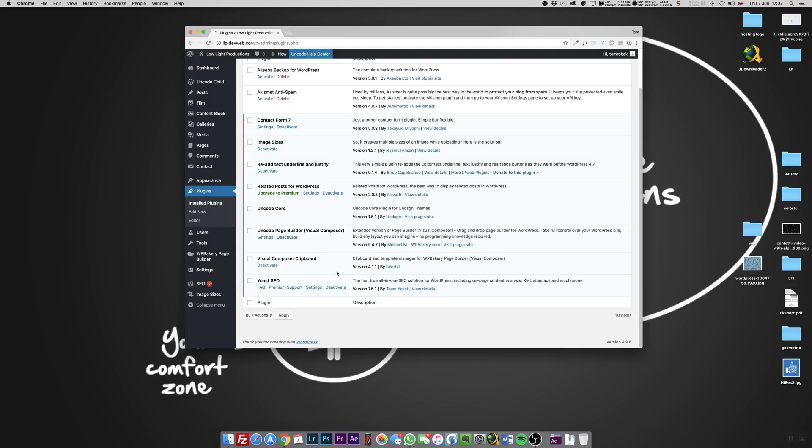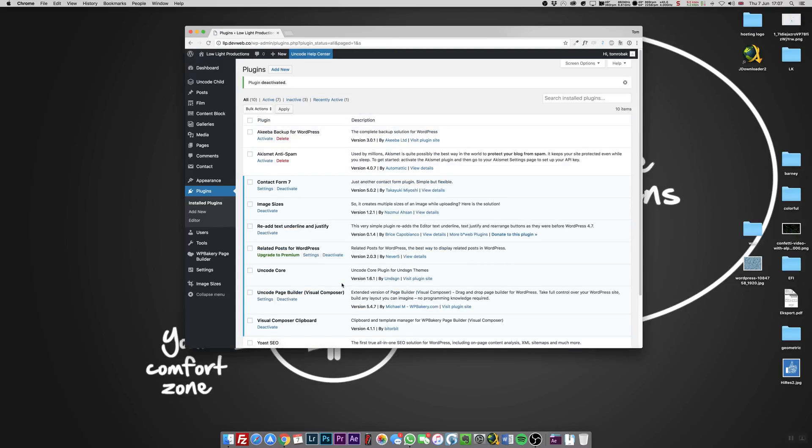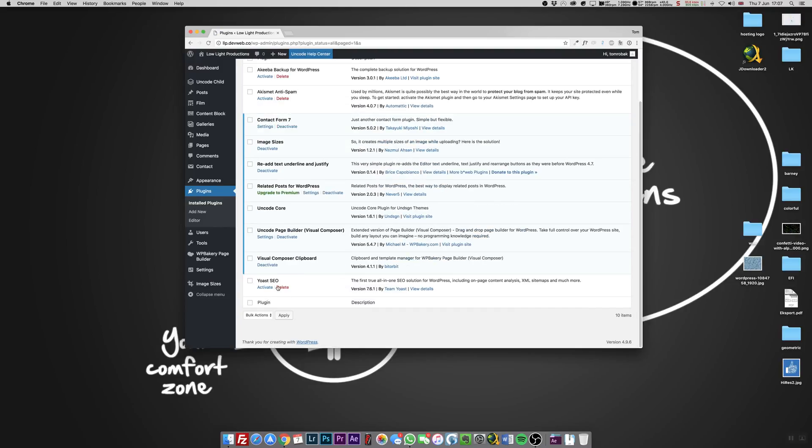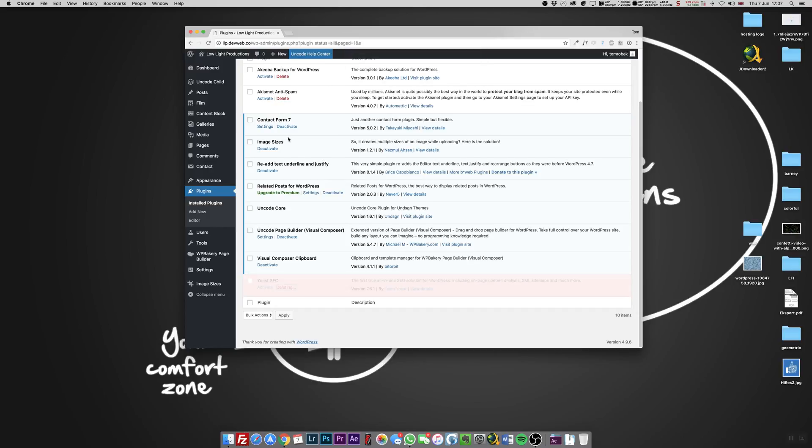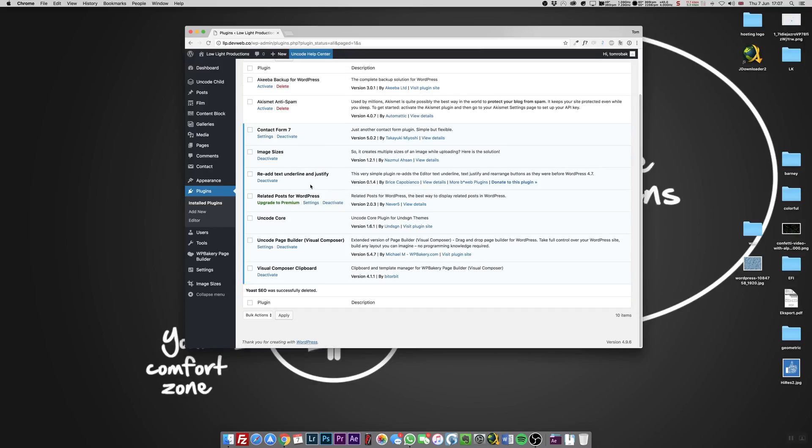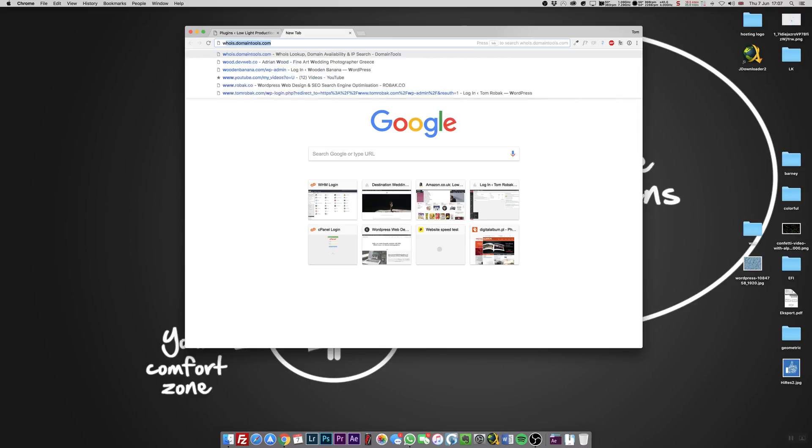First of all, deactivate your Yoast. Thanks to that, you can delete this one. Okay, so Yoast is gone. Don't worry, all settings stay so you don't need to panic. Now we're going to WordPress.org.